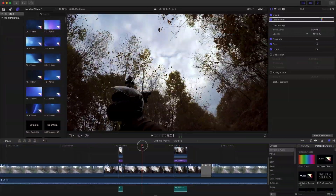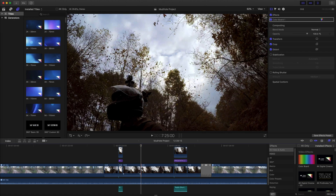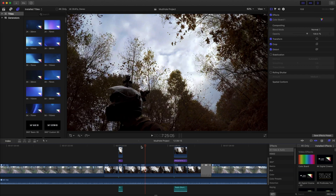The first step is to go to your timeline and use the cutting tool to establish the start and end points of the part of your video you want to apply the effect to.